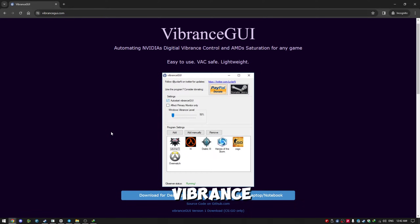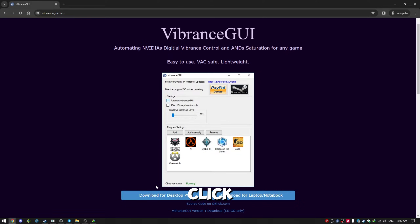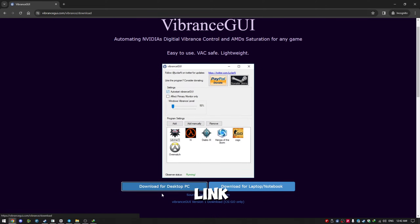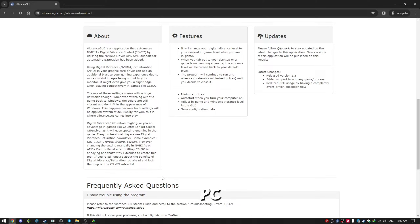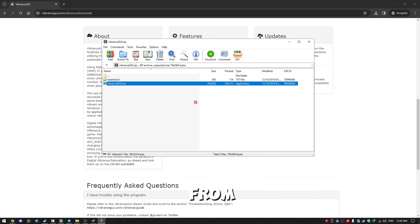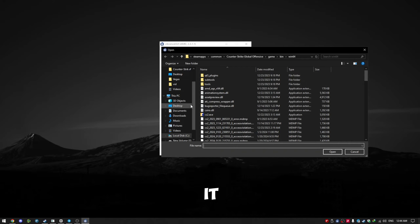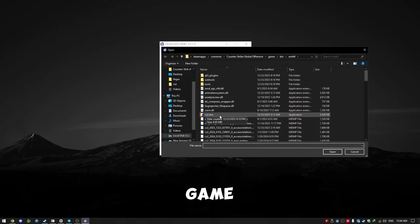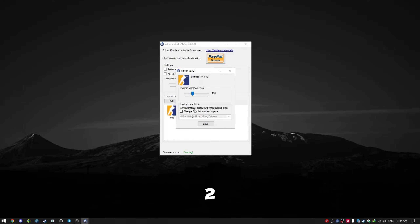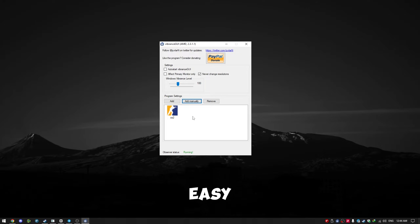Method 2. Go to the Vibrance GUI website mentioned in the video description. Click on the download link provided for desktop PC. Extract the downloaded file from the zip folder. Open the software. Look for the Add Manually option and click on it. Now you need to locate your game folder to add CS2.exe.